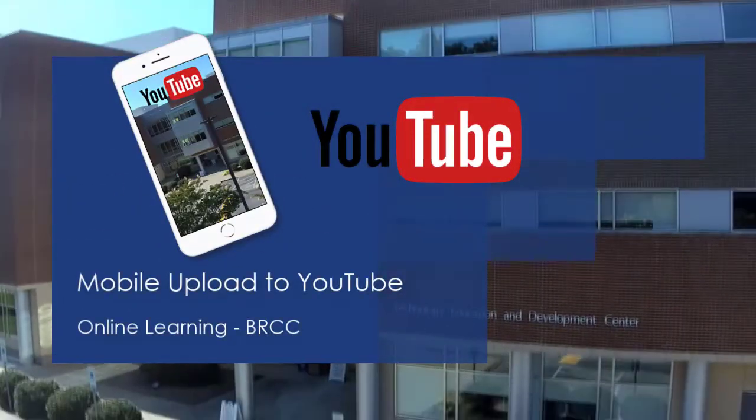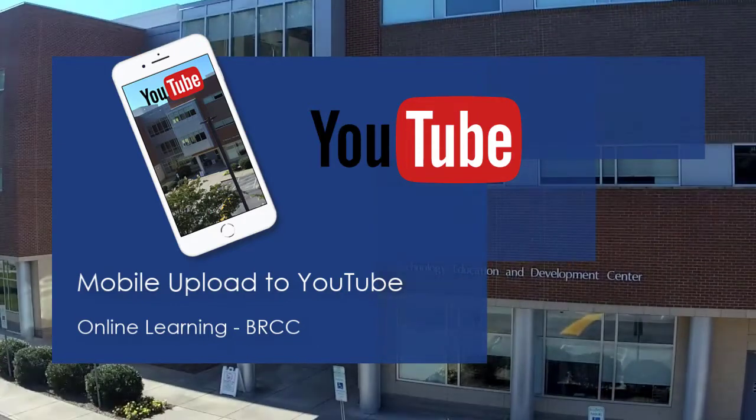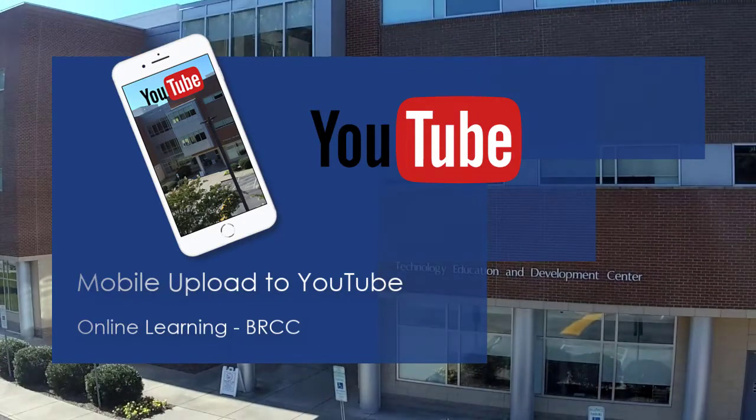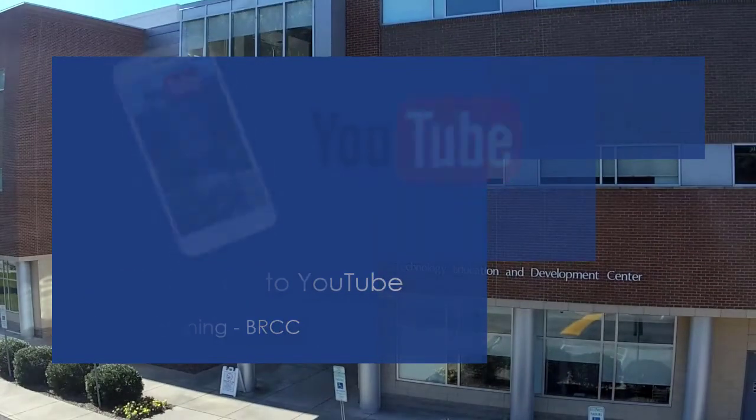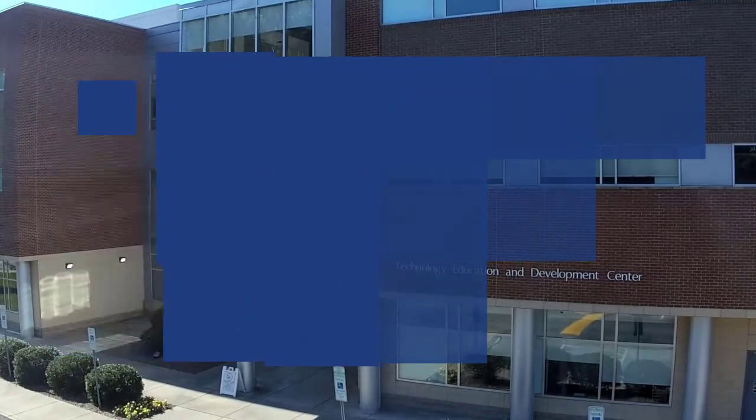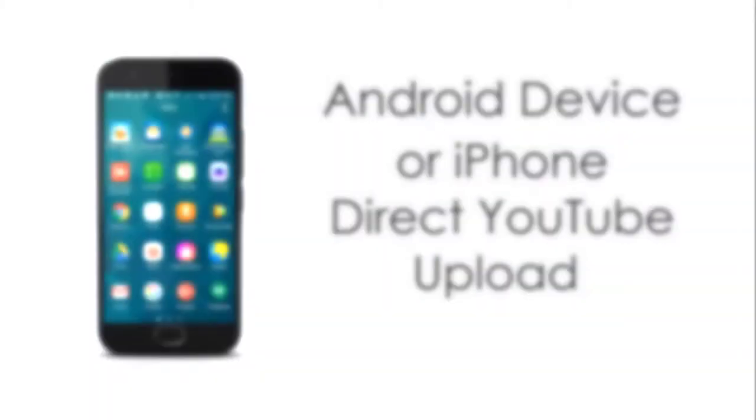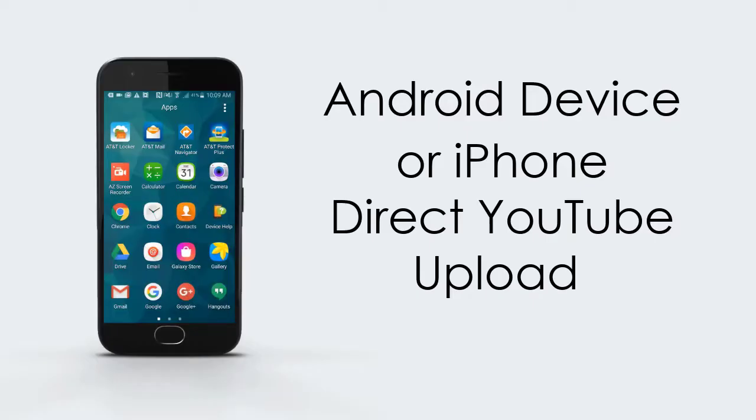If you have recorded video that you would like to use in your class on your mobile device, either an Android or an iPhone, you can skip the step of downloading it to your computer and then uploading it.